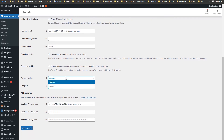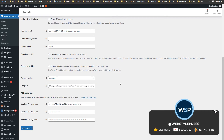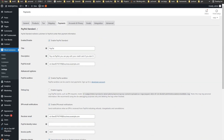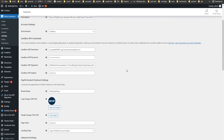Make sure you set Payment Action to Capture, not Authorize — use Capture. At the bottom we have sandbox API username, password, and signature. For PayPal Checkout, enable it and make sure the environment is set to Sandbox. You will need the same sandbox API username, password, and signature — just those three things.